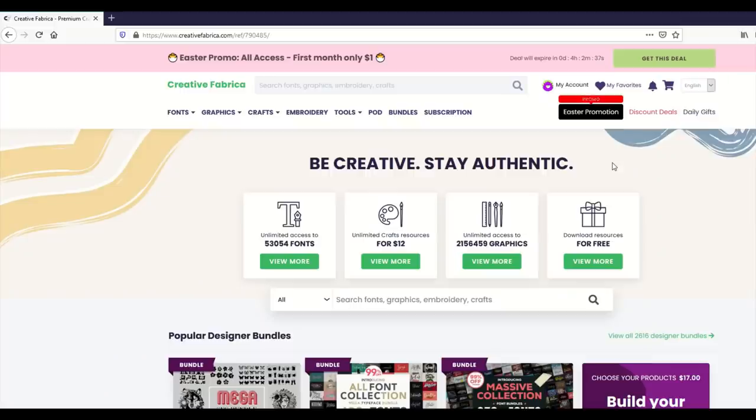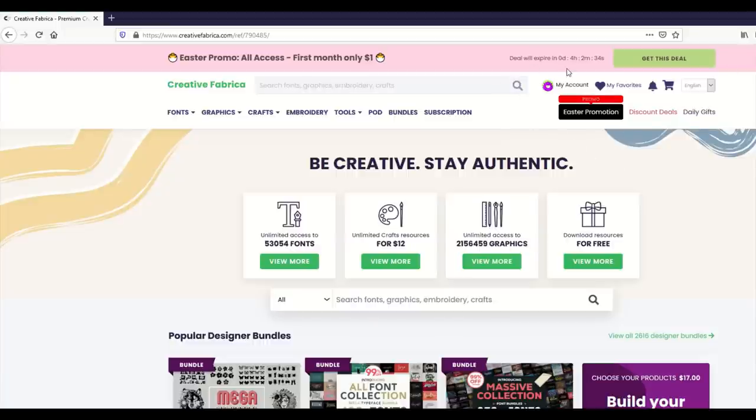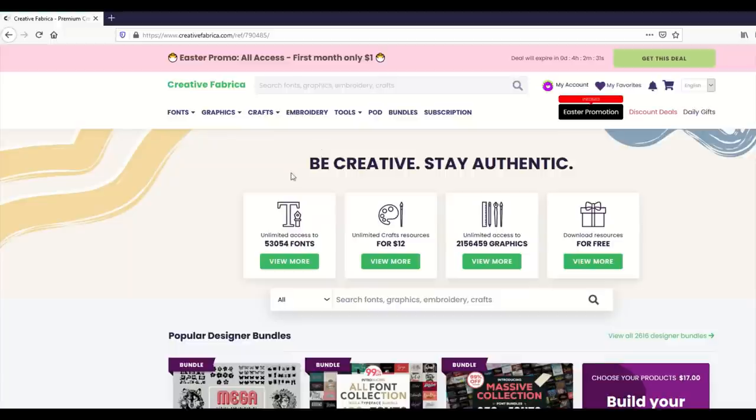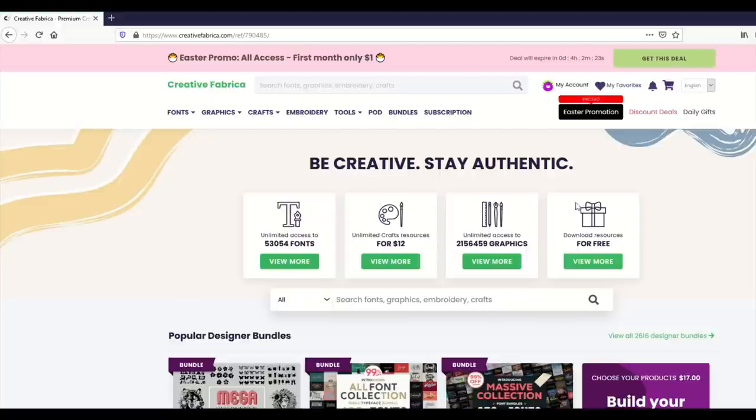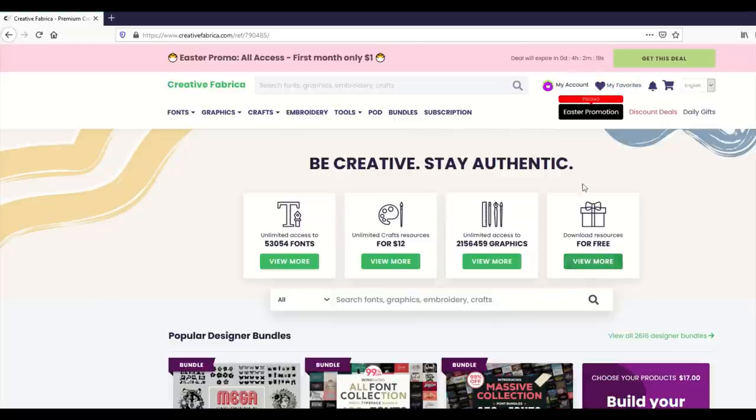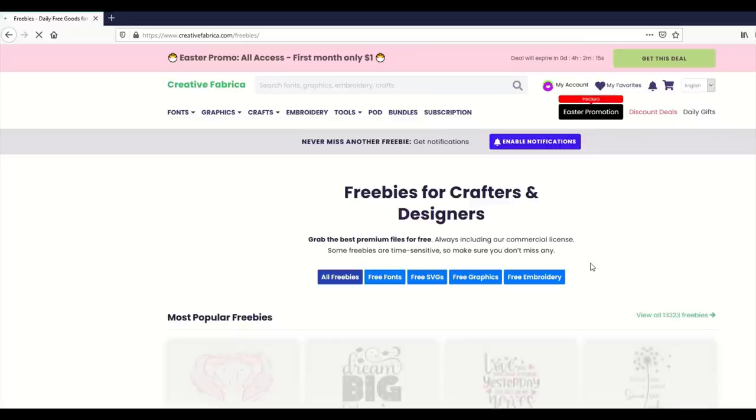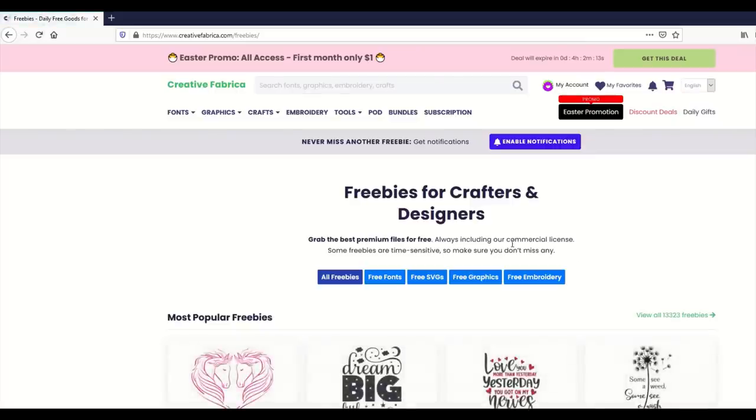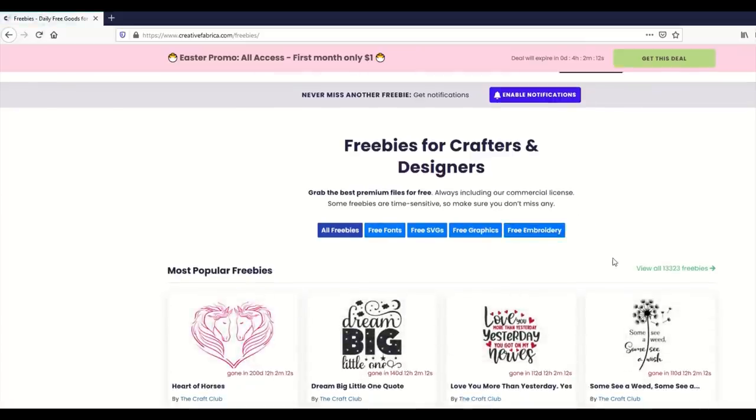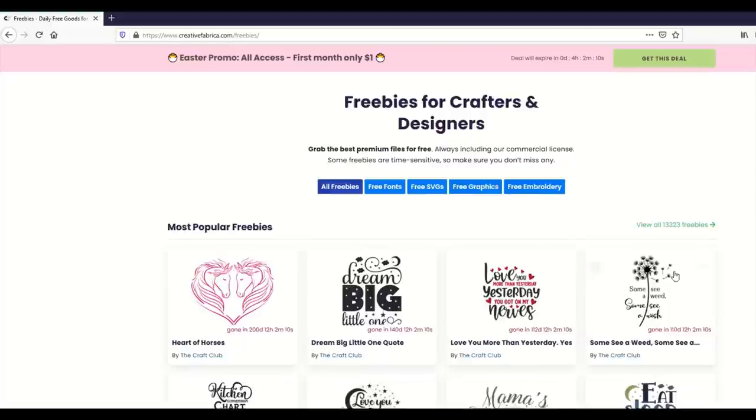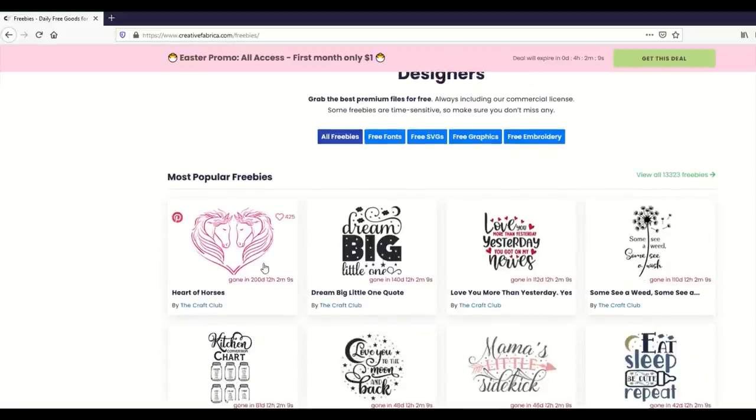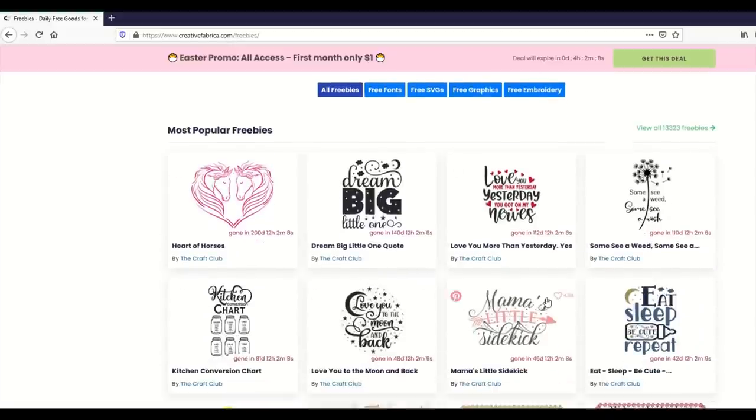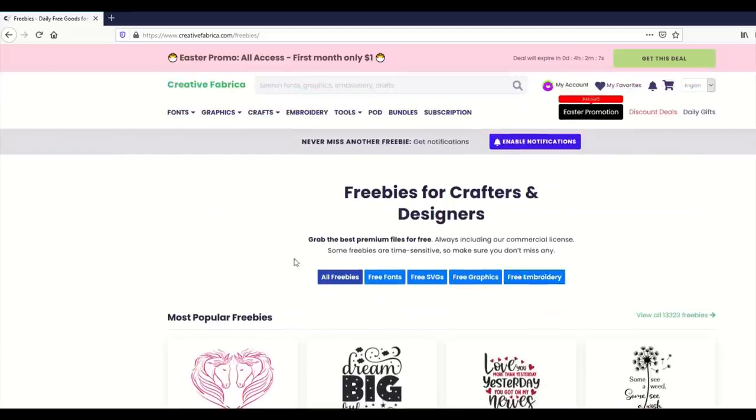Sometimes if they're running a promotion the freebies link will be gone at the top. But don't despair, it's still there. It's just in these boxes in the middle. There's fonts, craft resources, unlimited graphics. That's the subscription. And then this is the freebie section here. If it's not at the top just click in this box, view more download resources for free. There's over 13,000 free items.